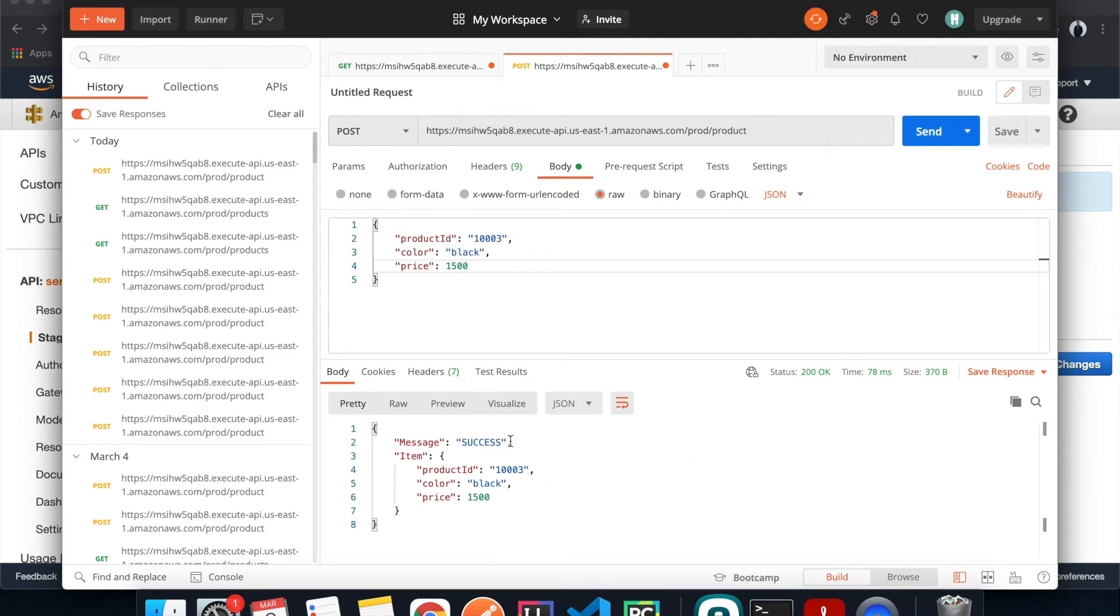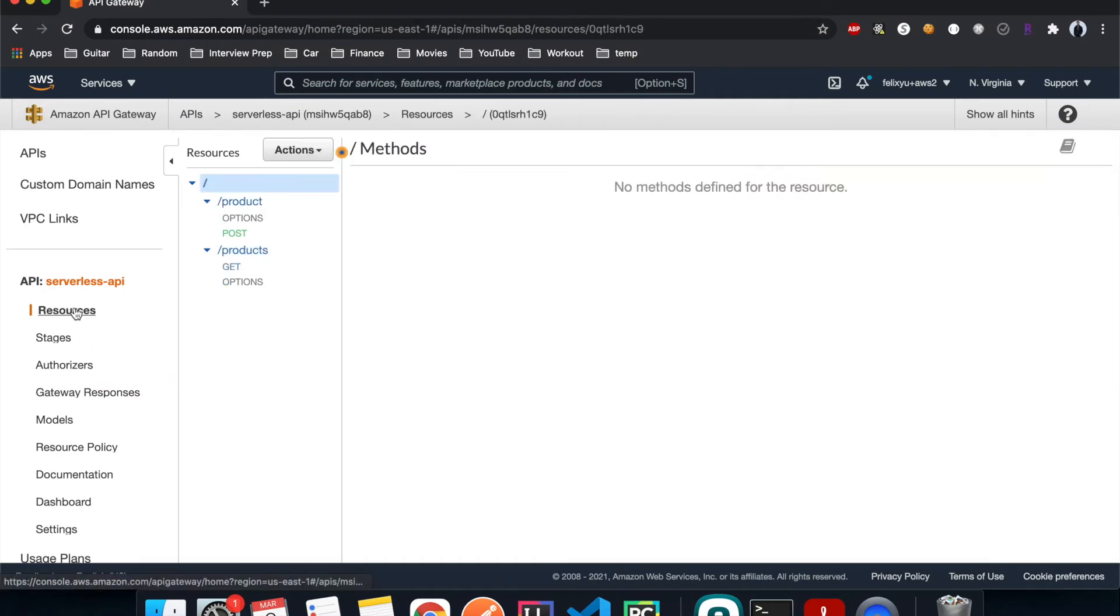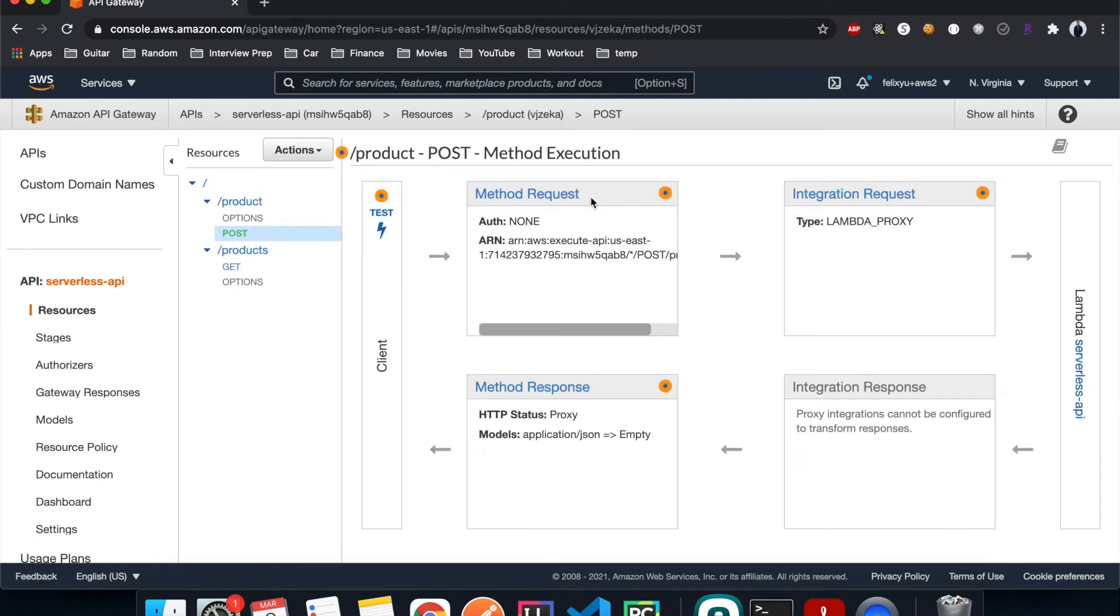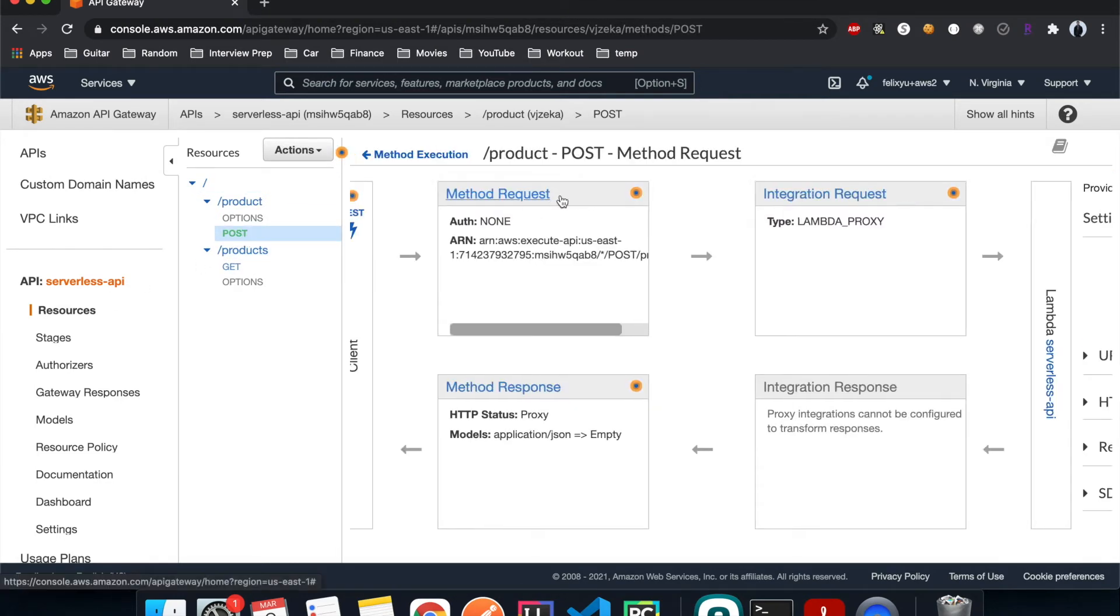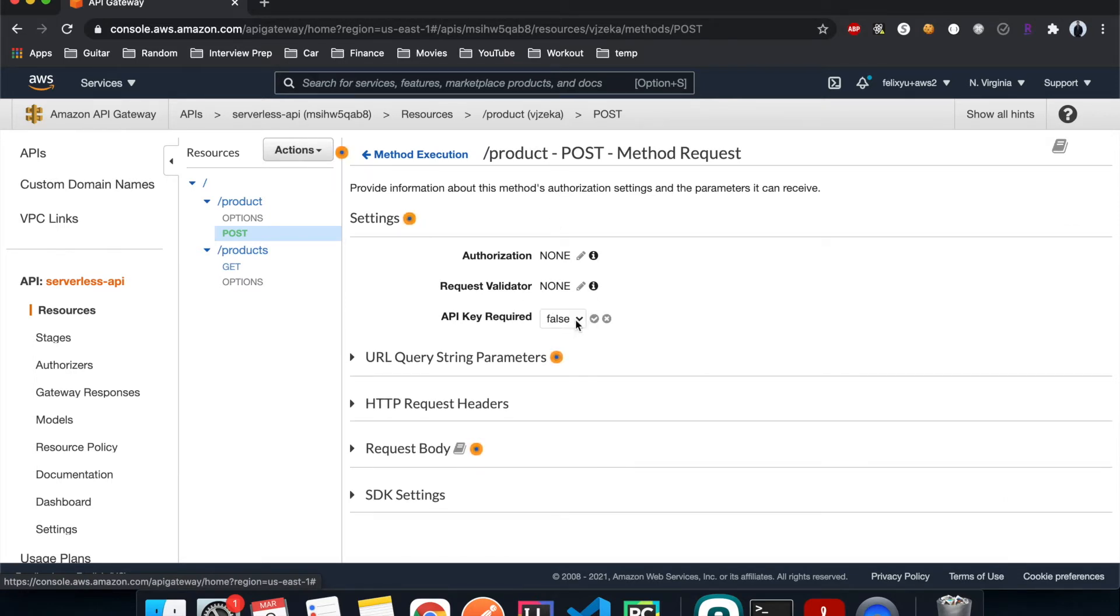It's successful, and obviously we don't want our API to be open to the whole world in our application. Right now I'm going to show you how to restrict access to it. So I go back to the AWS console, go back to resources, click on the method, method request, and then under API key required I'll change that to true.